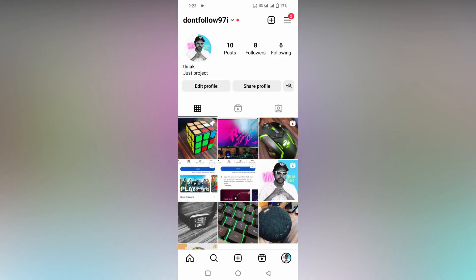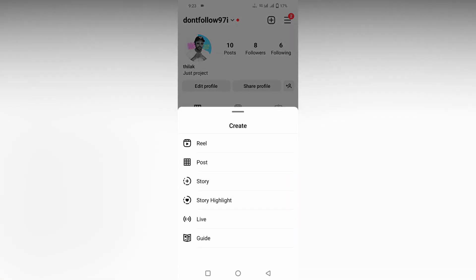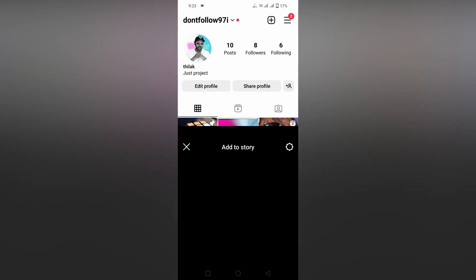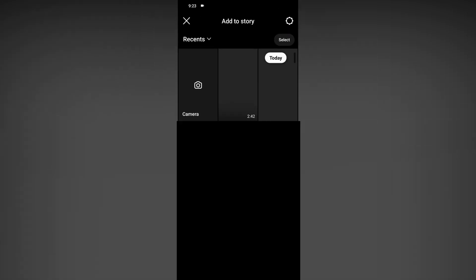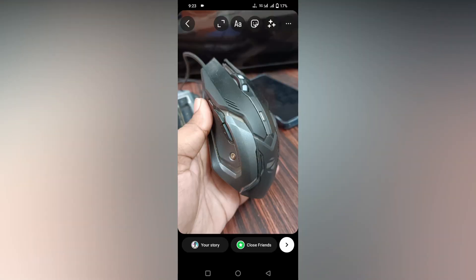So how to add transparent background for the image on your Instagram story, I'm going to show in this video. Click on this plus symbol and add to the story option. I'm going to select an image here. So here I'm going to choose this image. I need to have a transparent background here.